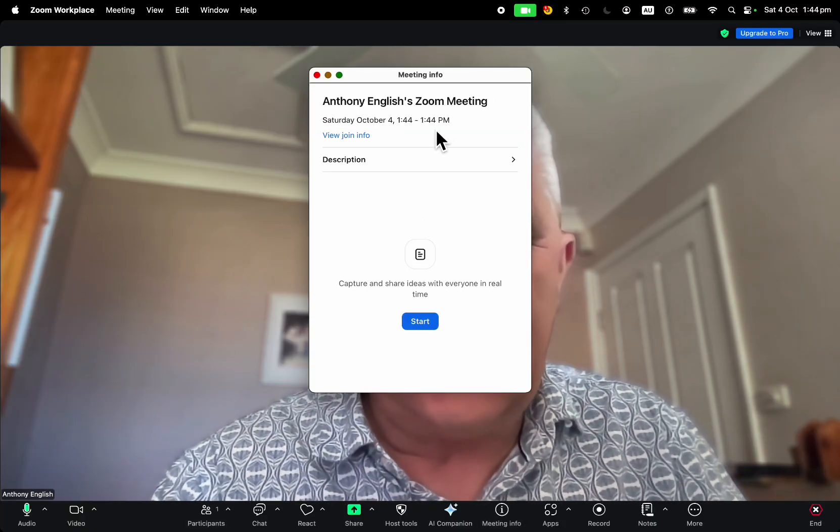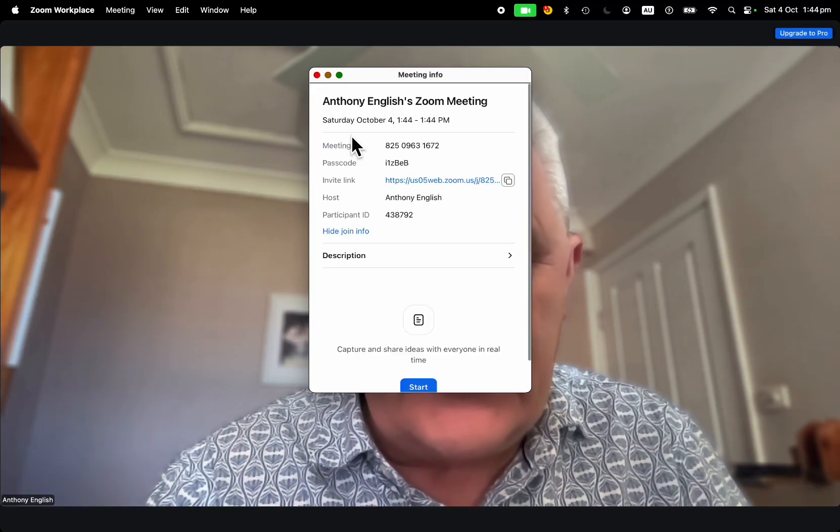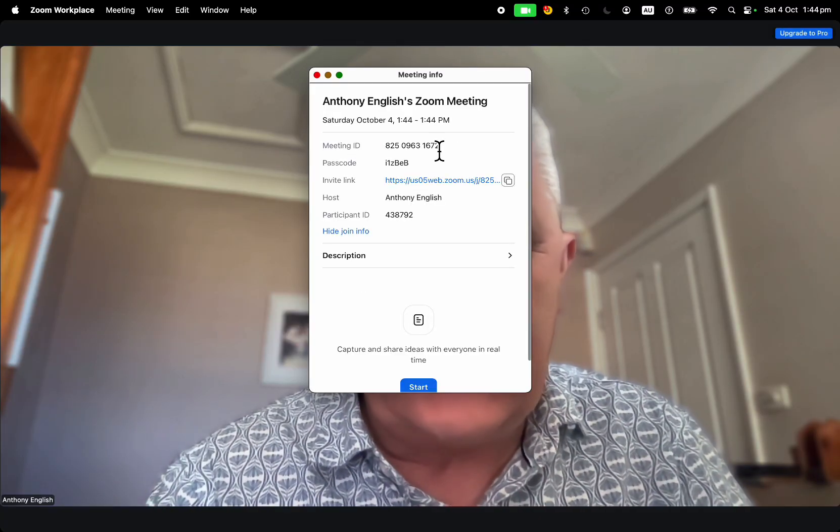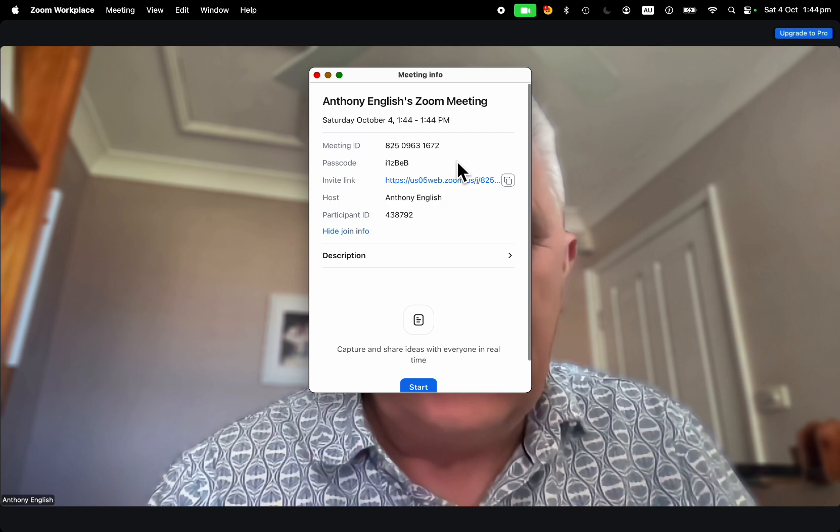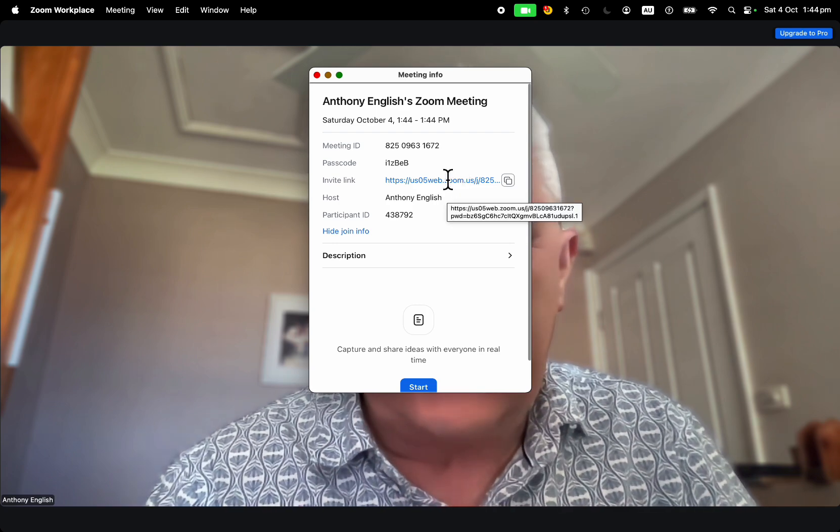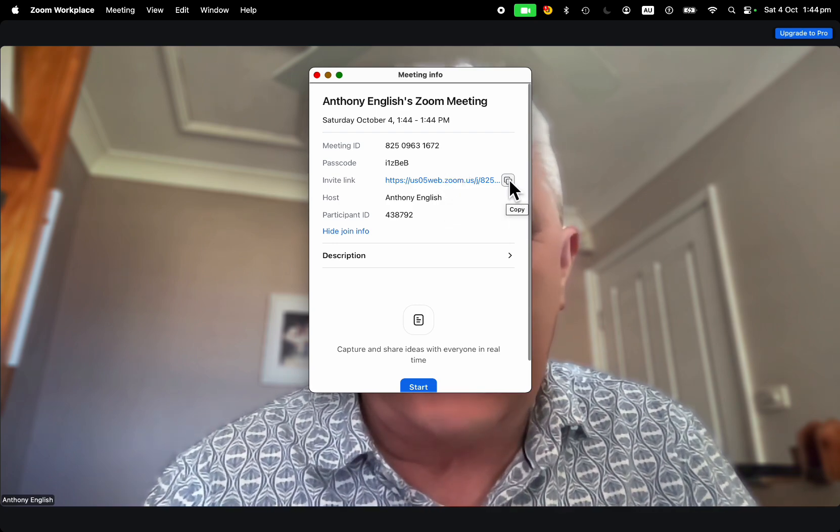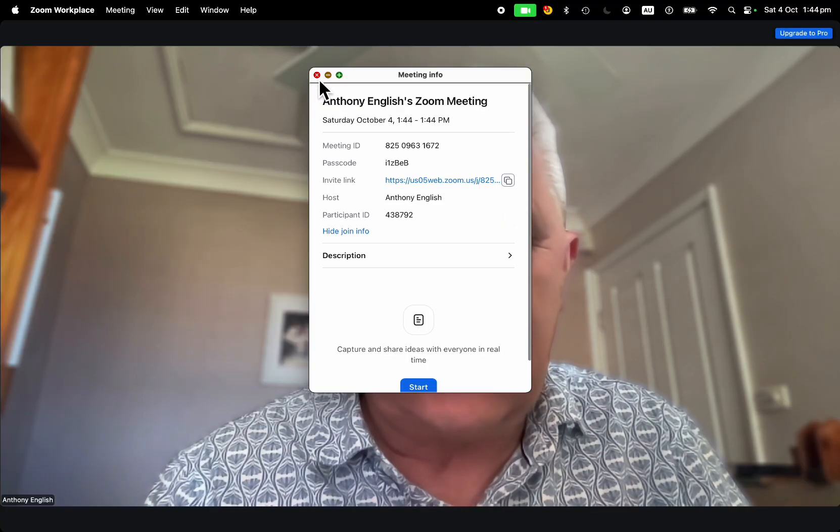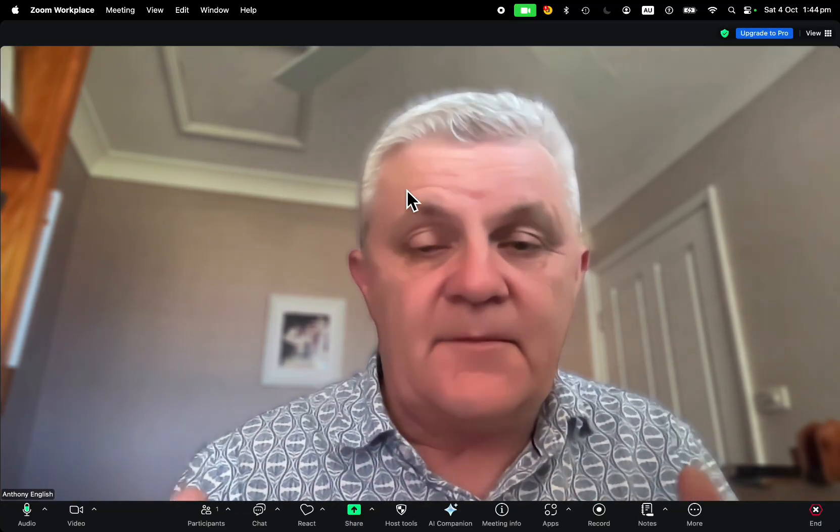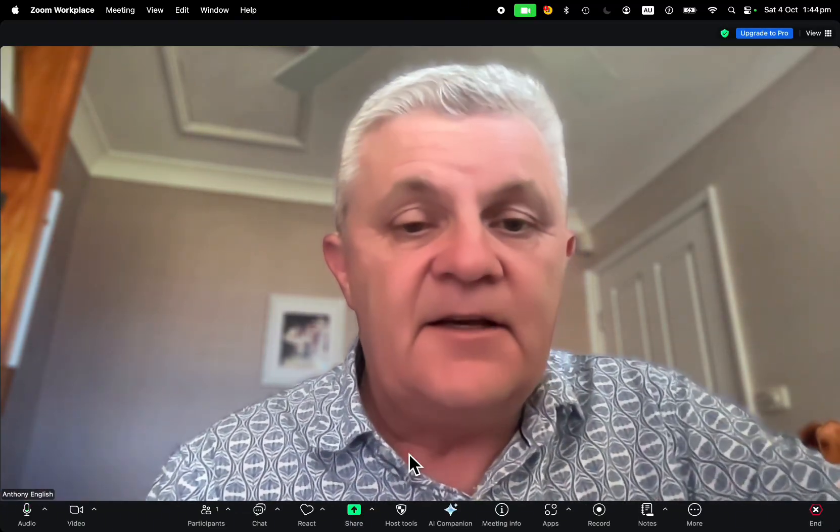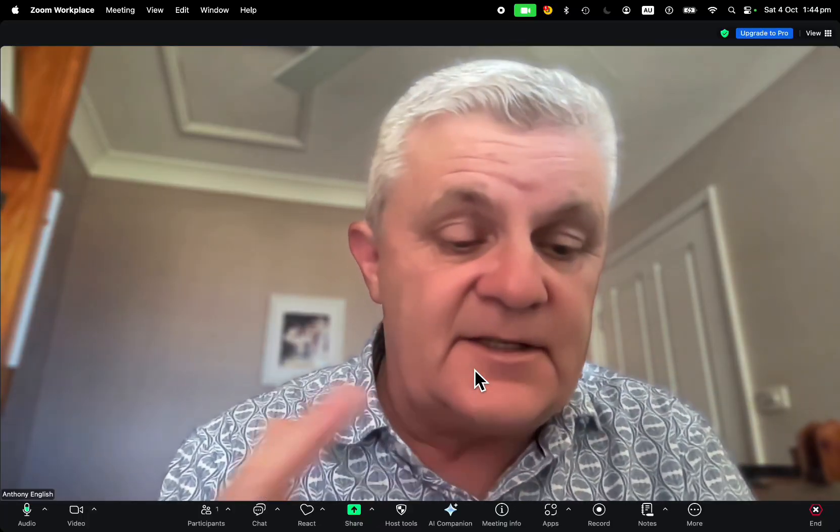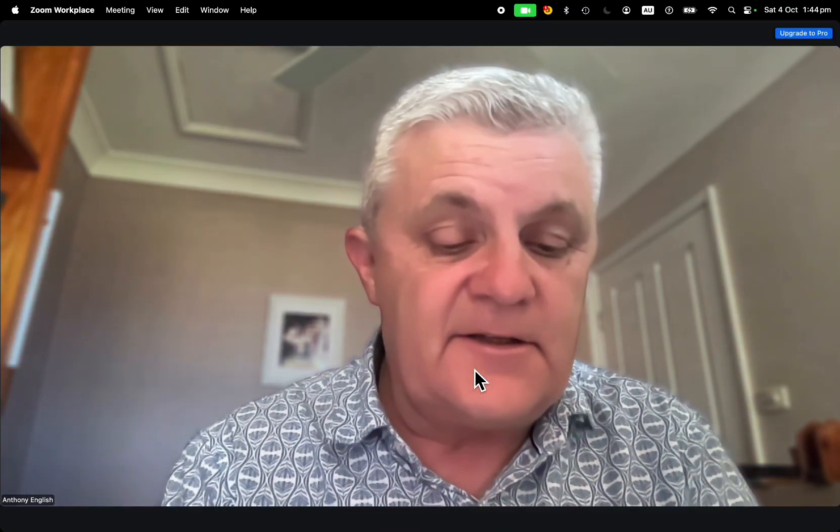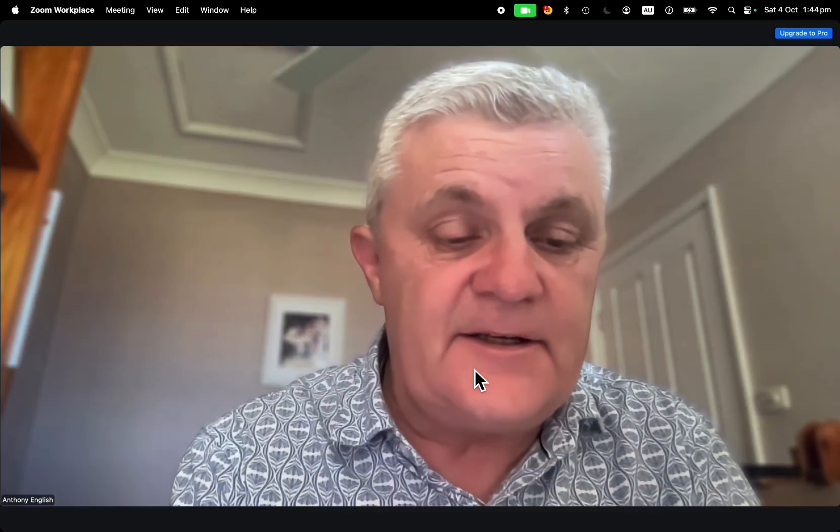That shows you the join info, including your meeting ID, your passcode, and you can also click on that invite link. You can copy that invitation link and send it to somebody. When somebody goes to join your meeting, they just type in that meeting ID if they don't use the link.